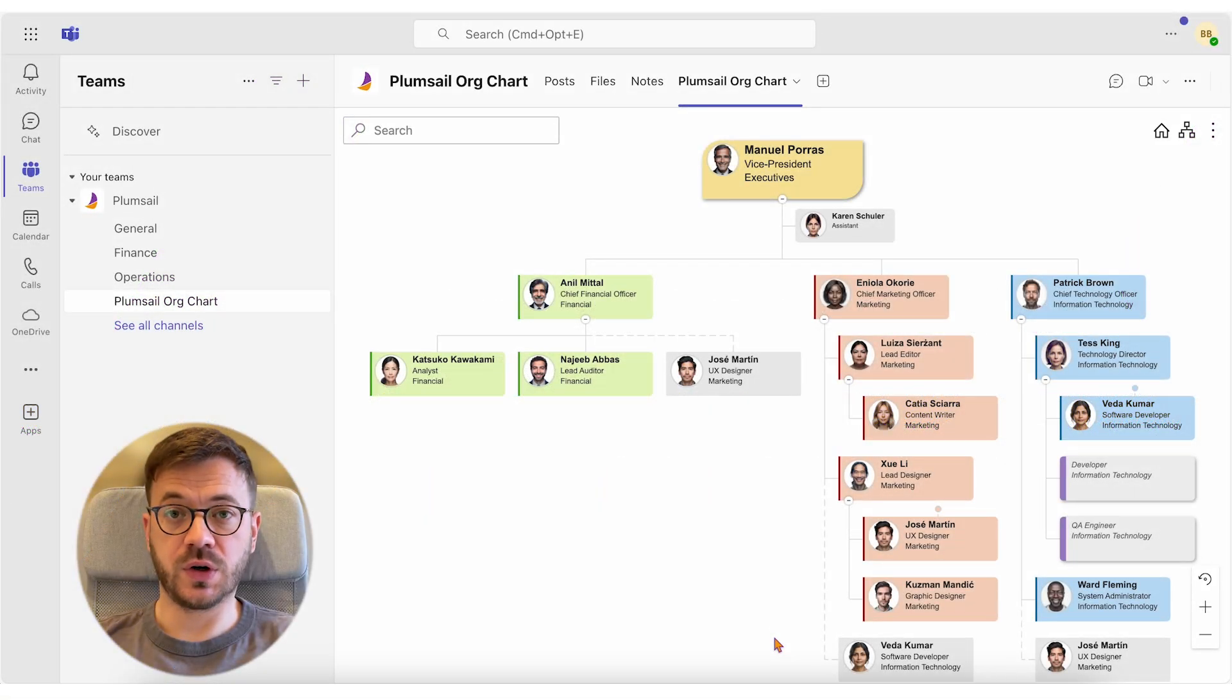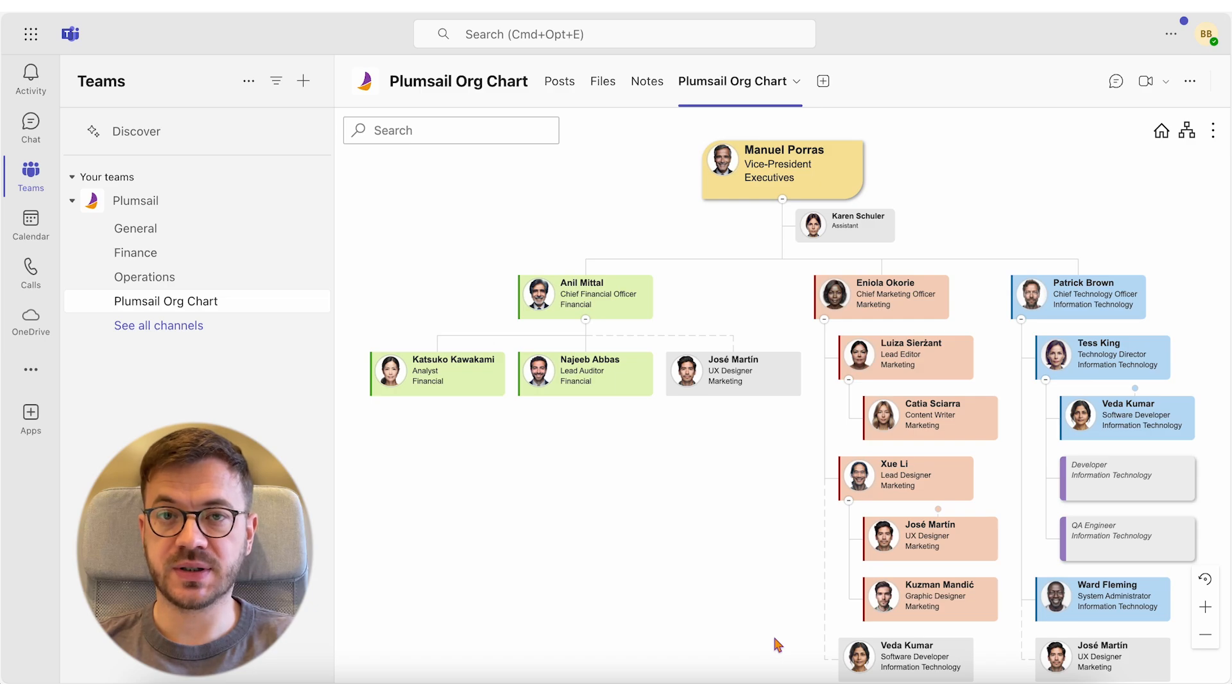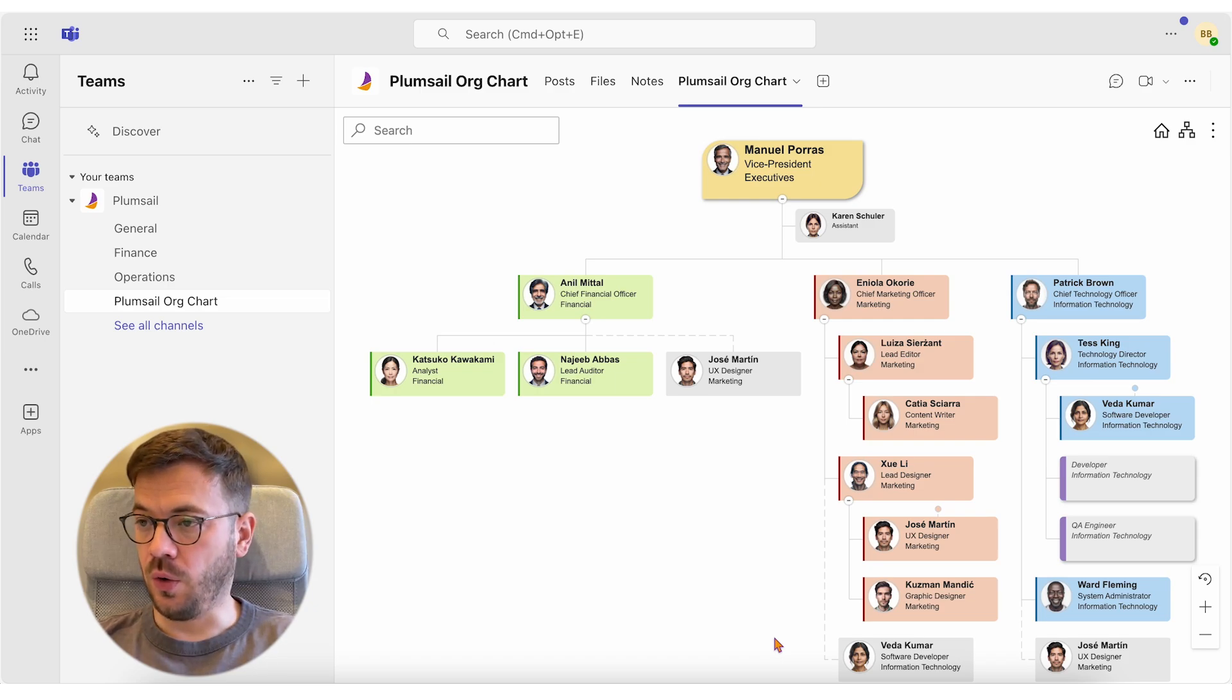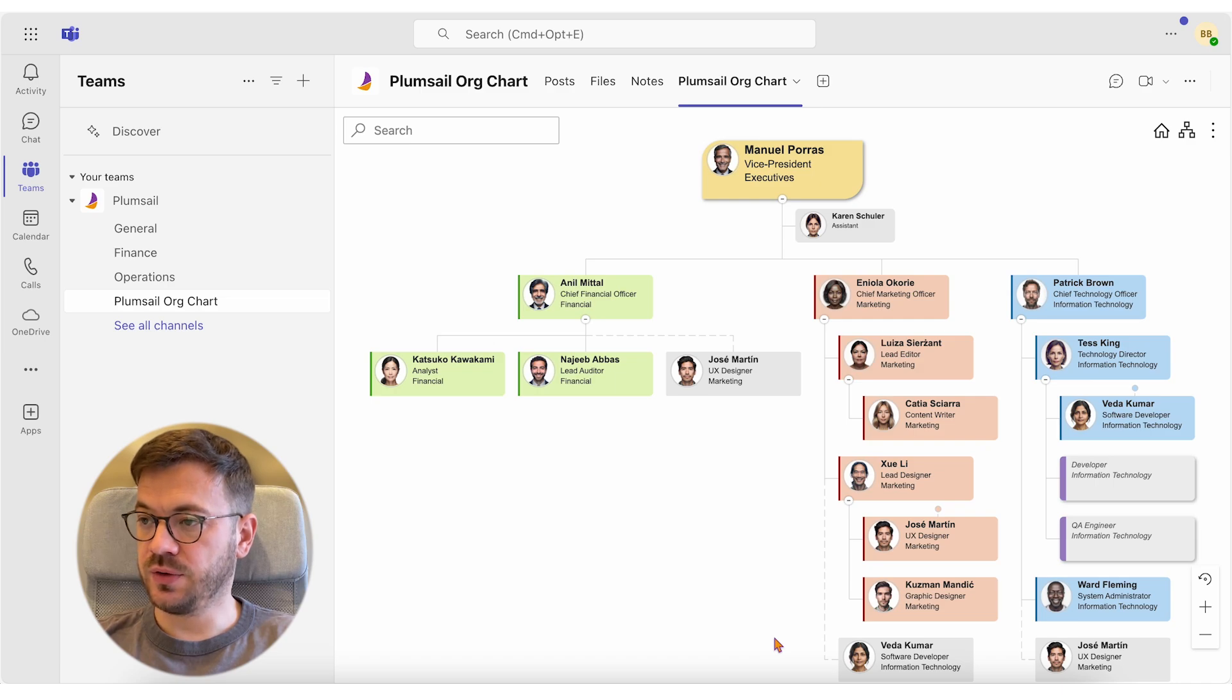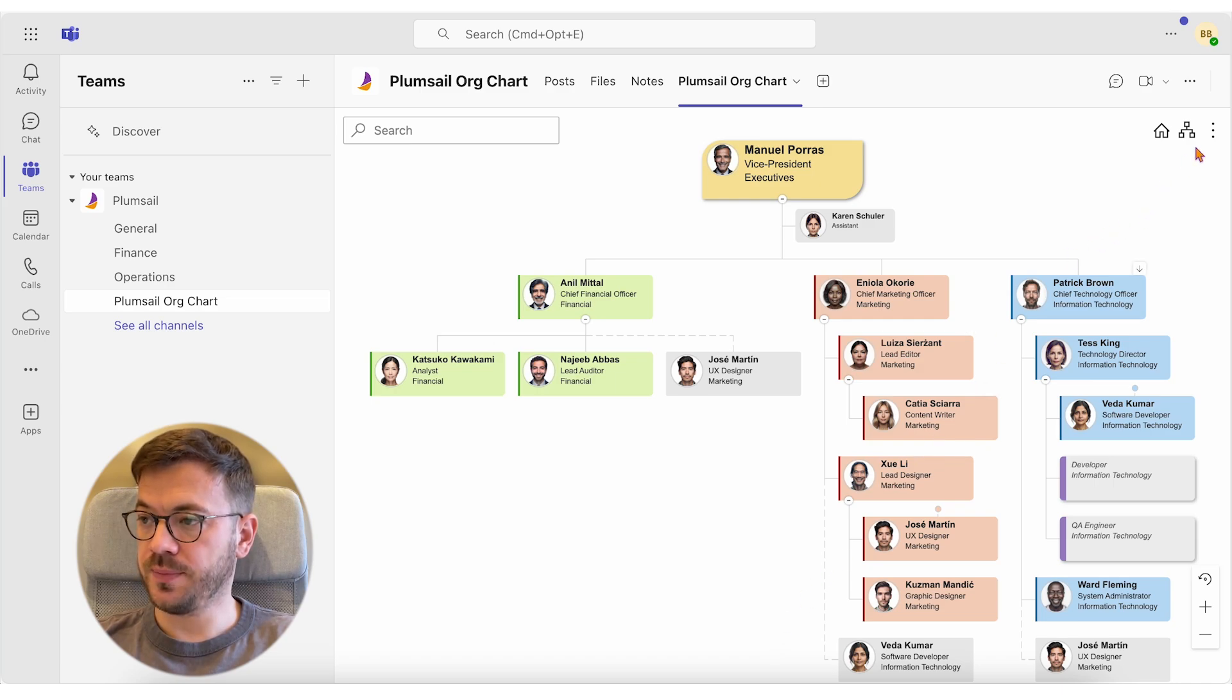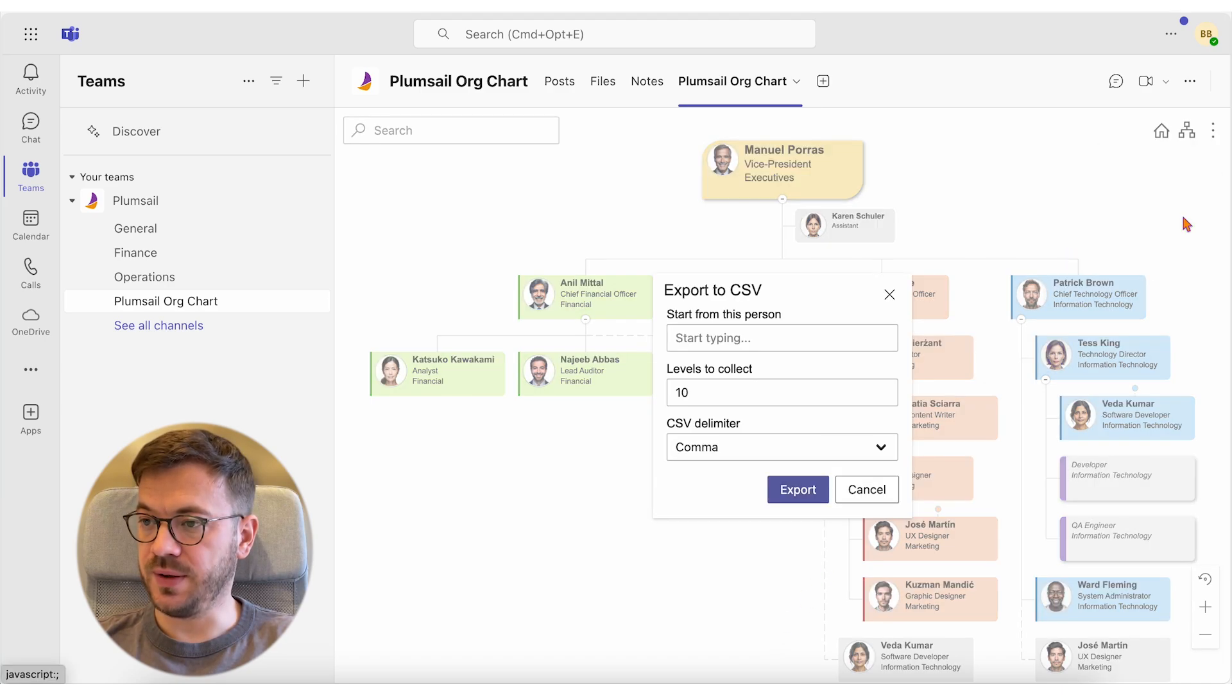Exporting org chart to CSV is useful when you need to analyze your data or for reporting purposes. To do this, open the org chart tab in Microsoft Teams, navigate to the three dots in the upper right corner and select Export to CSV.